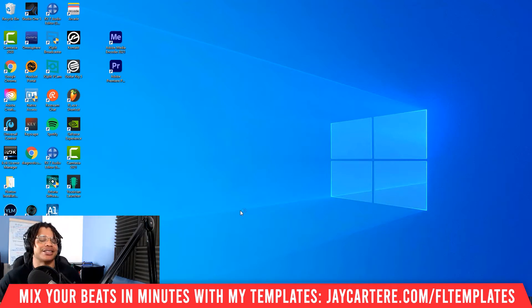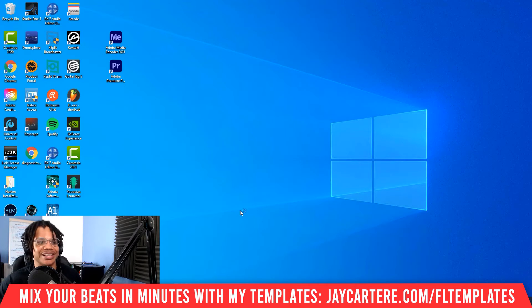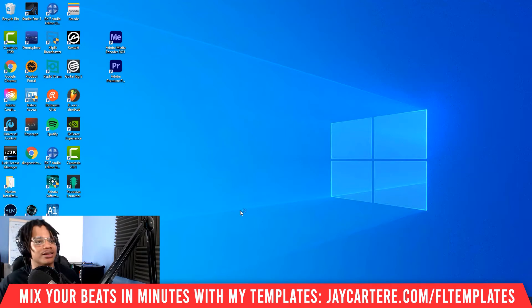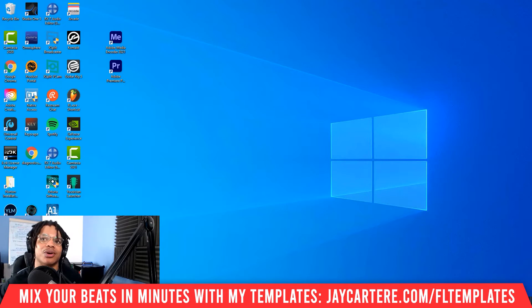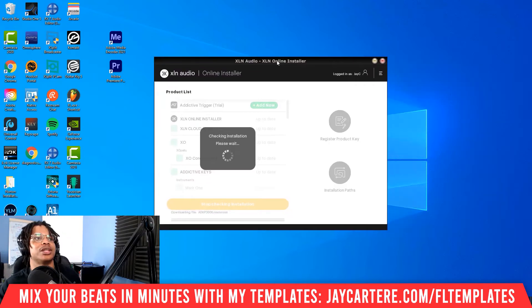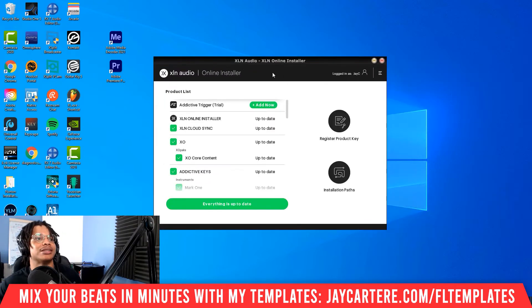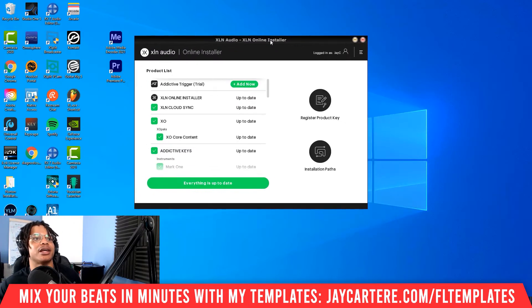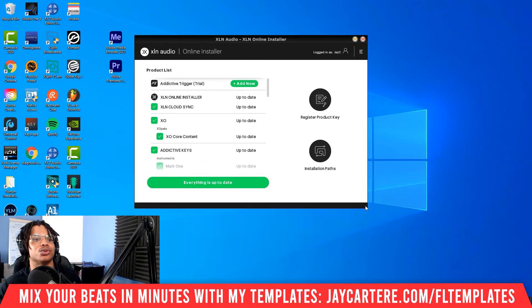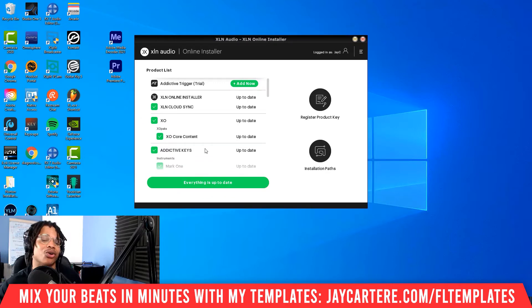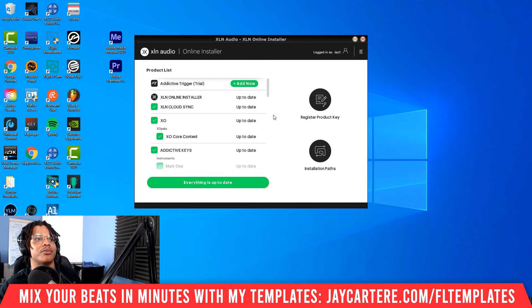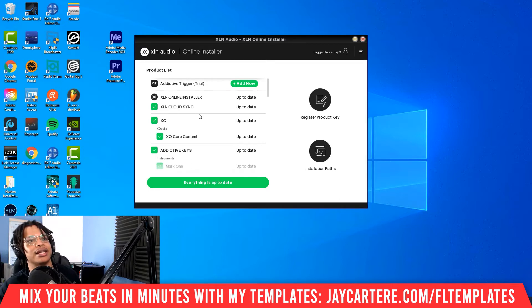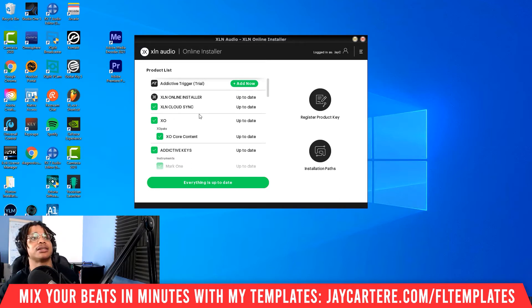Go to Start, type in XLN Online Installer, and it will come up. You might have to update if you haven't used it in a while. But once that's done, here's what the online installer will look like as of today's date, which is October 2021. They might update and make it look different down the line, I can't speak to that.